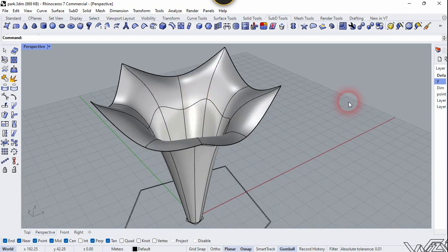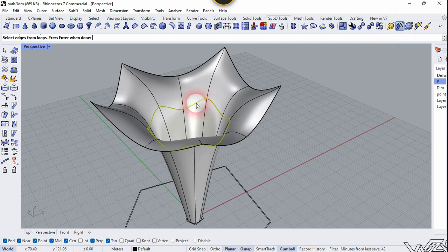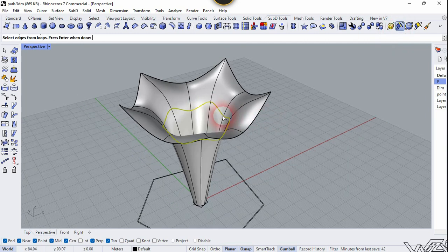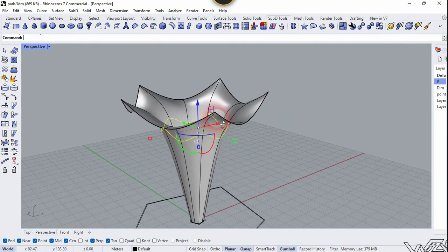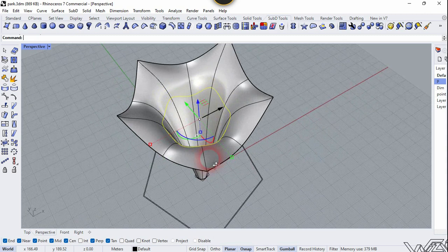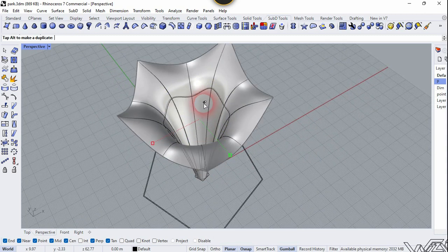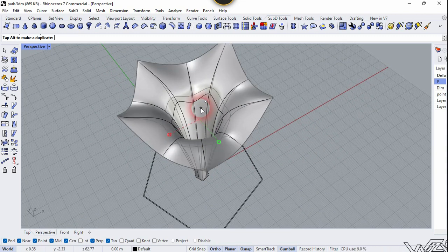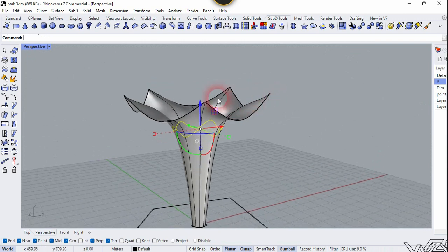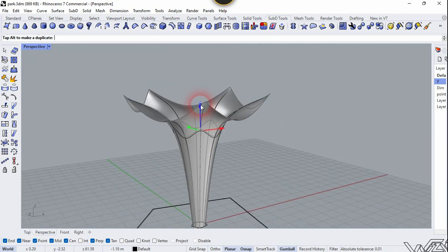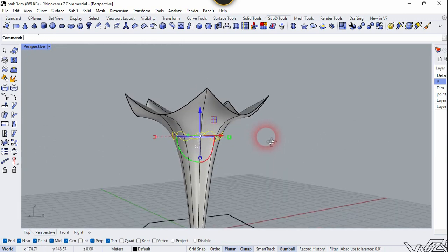Now press Ctrl+Shift, double click on this edge, and scale it inward. I recommend you use an external reference to get the desired result — it is quite better if you use it.